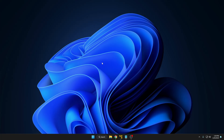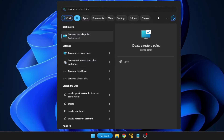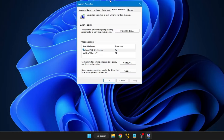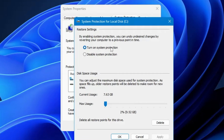To create a system restore point, click on your Windows search, type 'create', and from the suggestions click on 'Create a restore point'. The System Properties box will open. At the very bottom you will find the option to create a restore point from the drive that has system protection turned on. Click on 'Create'. If this option is not highlighted, click on 'Configure' and make sure system protection has been turned on.